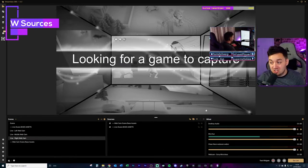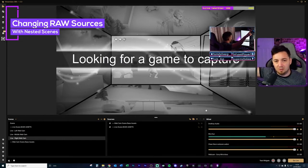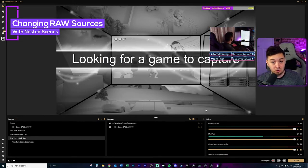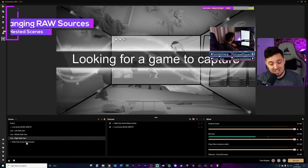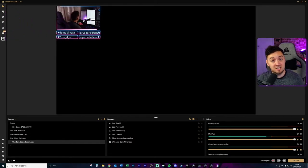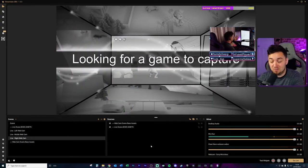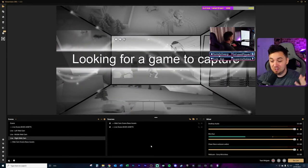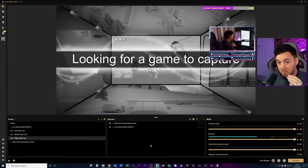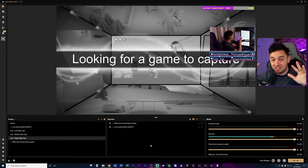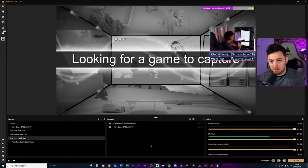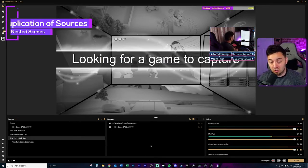Now I can switch between left, middle, and right really easily without interfering with the webcam. And if we want to make a change to the webcam — say rounding off the corners — we can go into the webcam scene base assets folder and make the changes there, which will then reflect on the left, middle, and right scenes. I'll also link a video I've done all about scene transitions, because that makes switching between scenes a lot more professional looking.